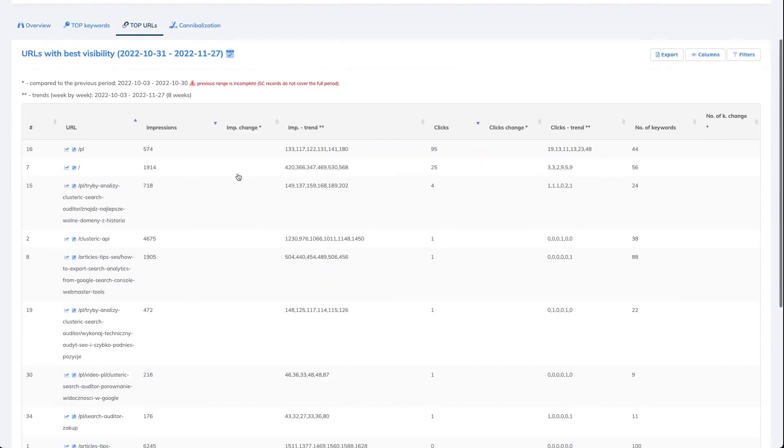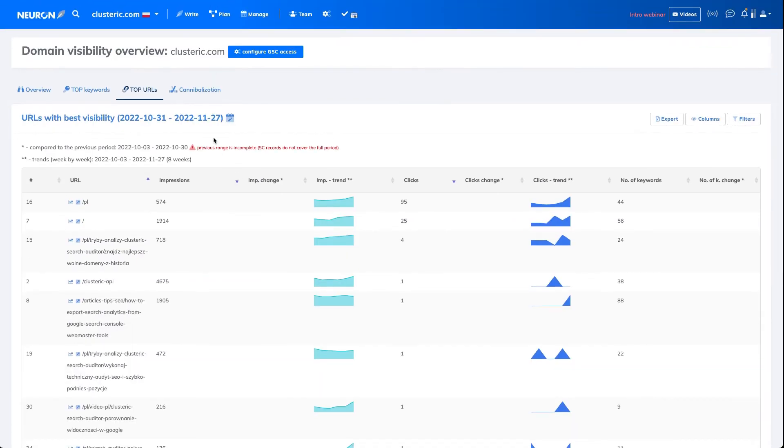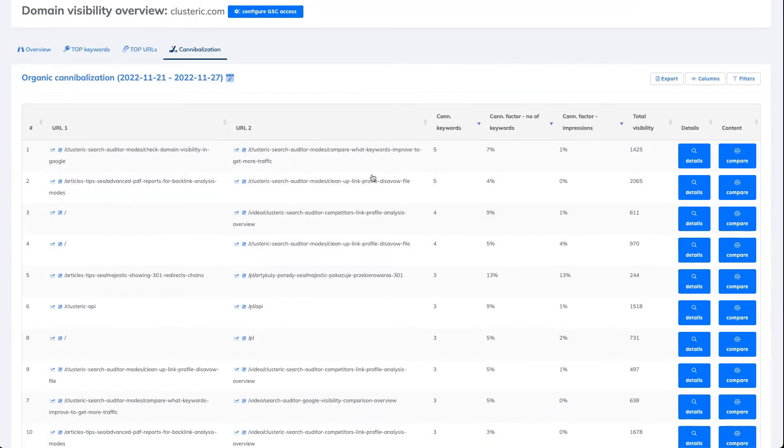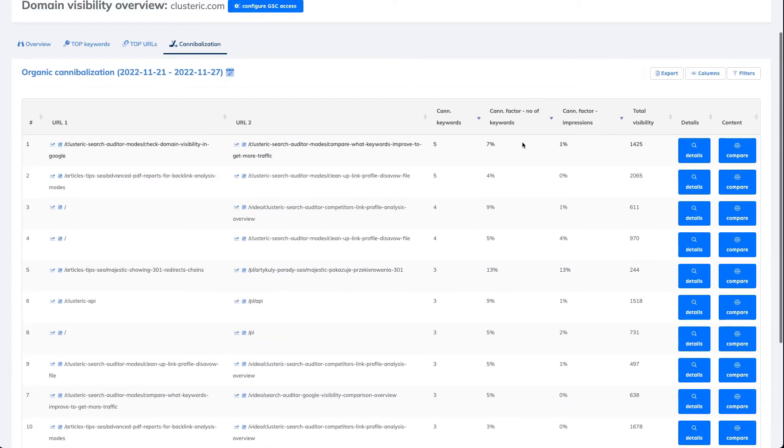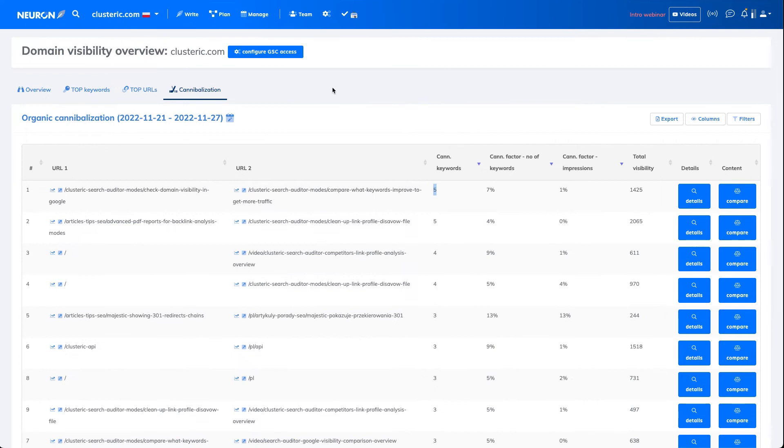You have top URLs, what are the most important URLs on your page, and also a cannibalization report. This shows the URLs which share most of the keywords, because cannibalization is on the keyword level.